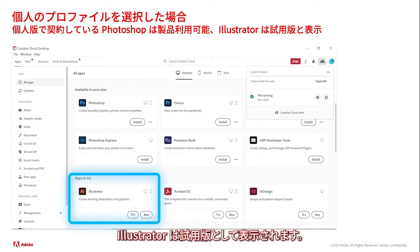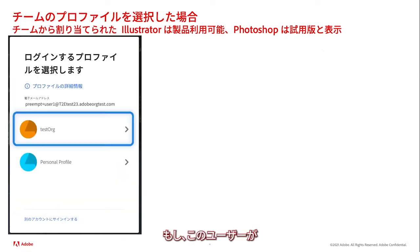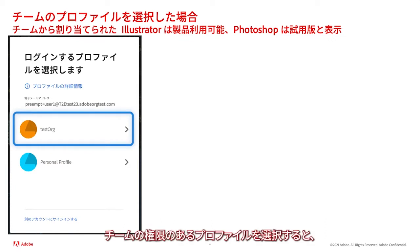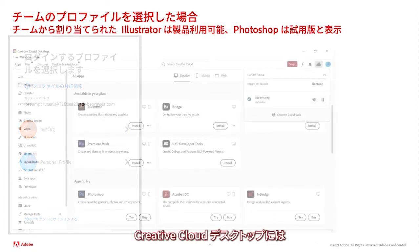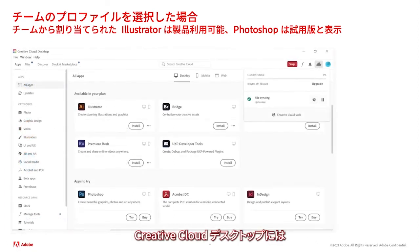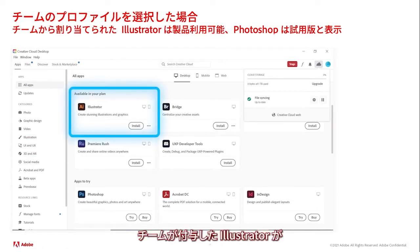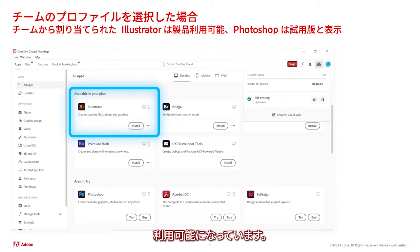If the user had instead selected their team entitlement represented by Test Org, then after selecting that Test Org profile, the user sees within Creative Cloud Desktop that Illustrator is listed in available in your plan, since the team had given this user an Illustrator subscription.